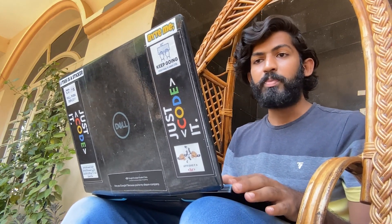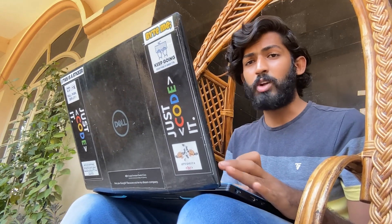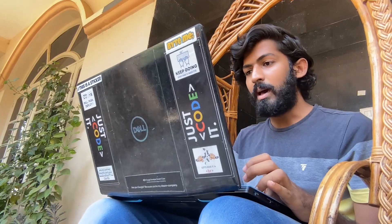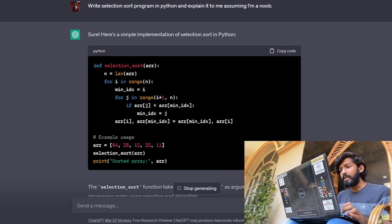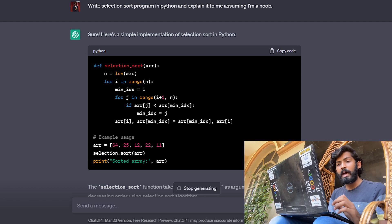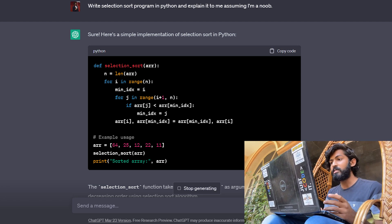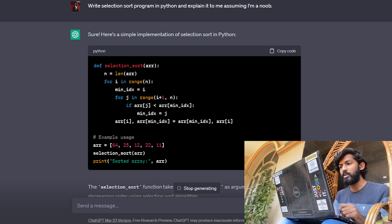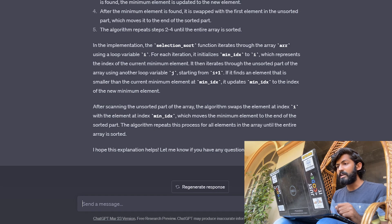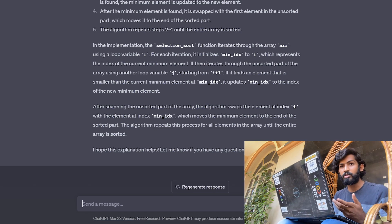Use case number five: ChatGPT can analyze code and suggest opportunities for reducing redundancy and improving memory usage. For example, I asked it to 'write a selection sort program in Python and explain it assuming I am a noob.' It responded with a simple implementation of selection sort in Python, provided the code, and explained everything it wrote at the same time — it generated it on its own.